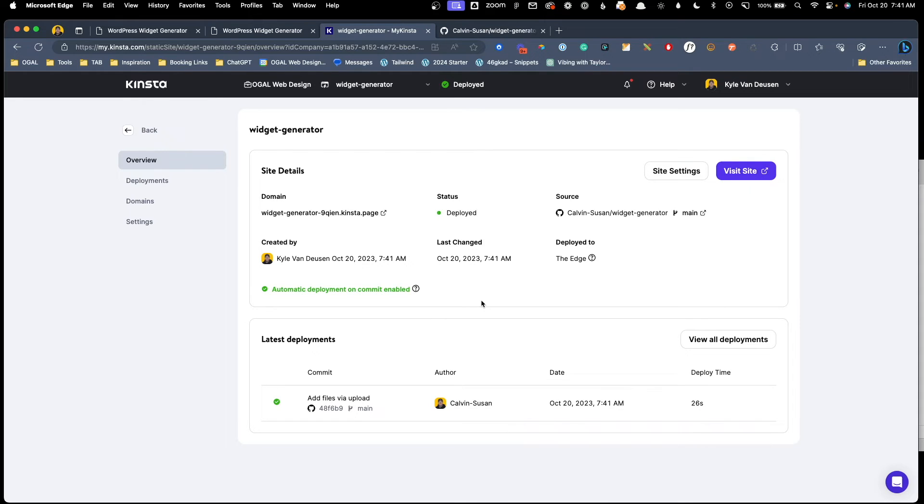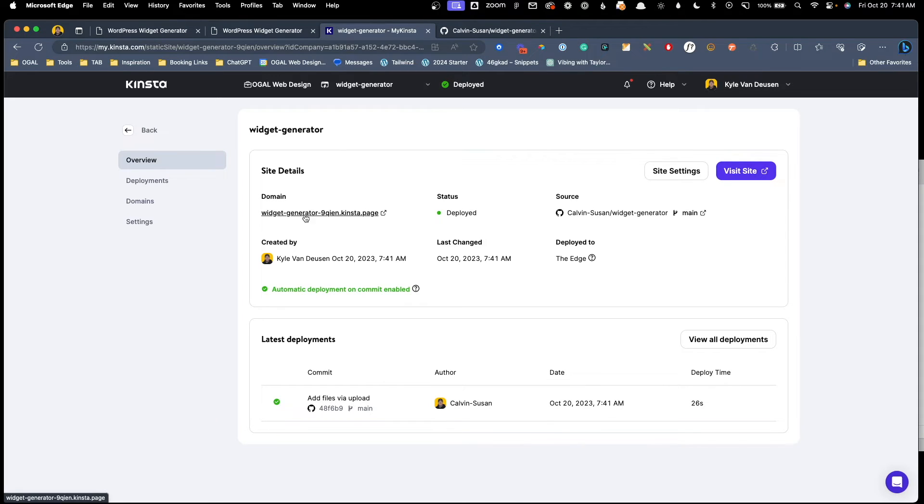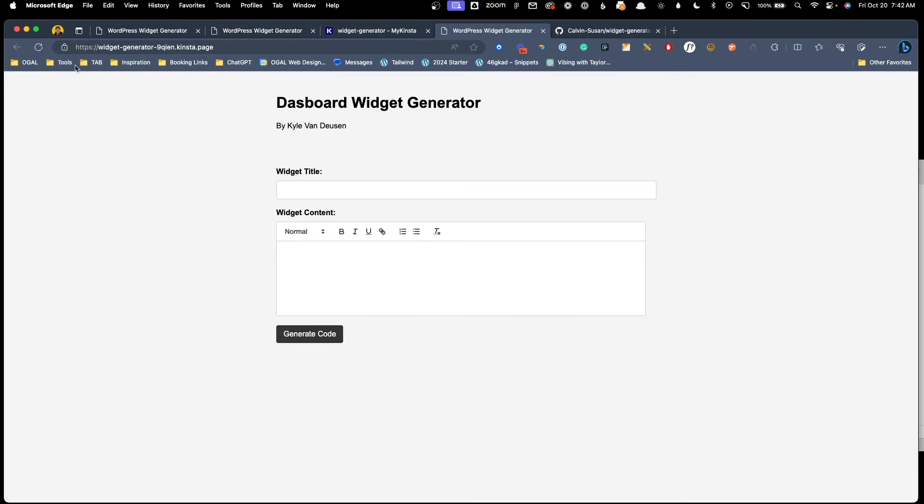Okay. So that ended up taking about 19 seconds to fully deploy. Obviously, this is a really simple site, but now that it's deployed, once we hit this visit site button, we should be taken to this domain that Kinsta has given us. You can see it's widget generator and some random characters dot Kinsta dot page. Once we go to this URL, we should see our widget generator there. So let's go ahead and click visit site. And we can see now our widget generator is live on the internet.